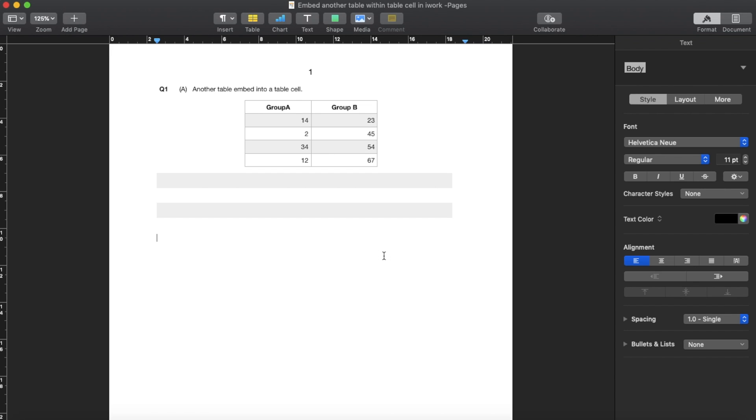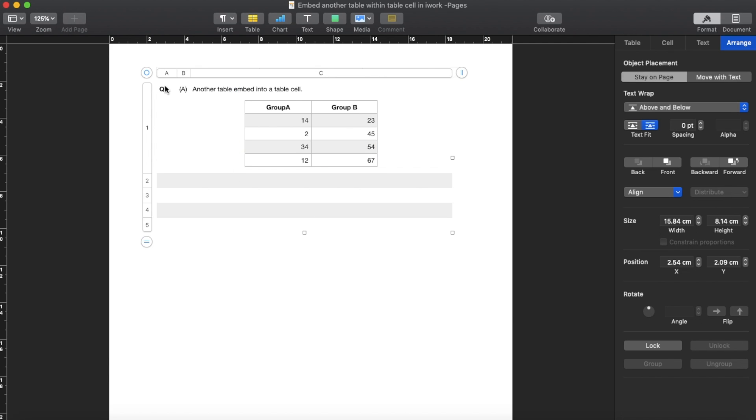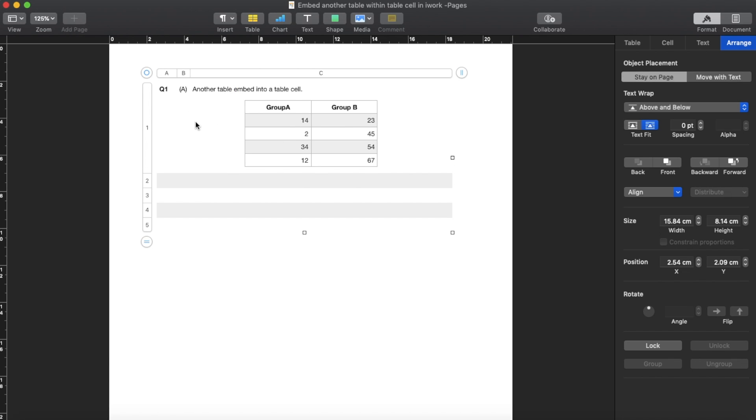Welcome back to my YouTube channel. In this video, I'm going to show you how to actually embed another table into a table cell in iWork Pages. I'm going to show you this is one table and then there's another table embedded into one of the cells of C1.